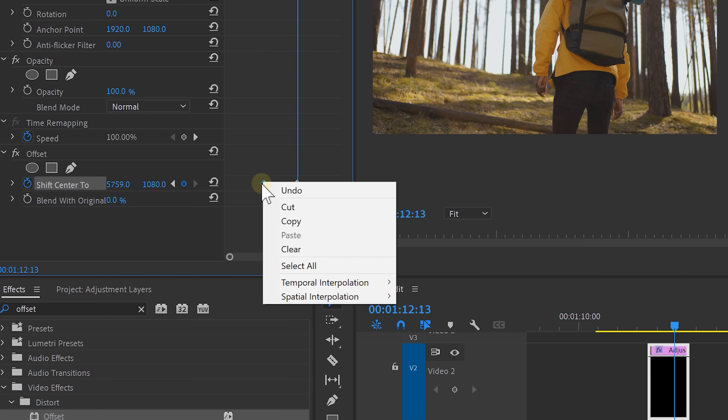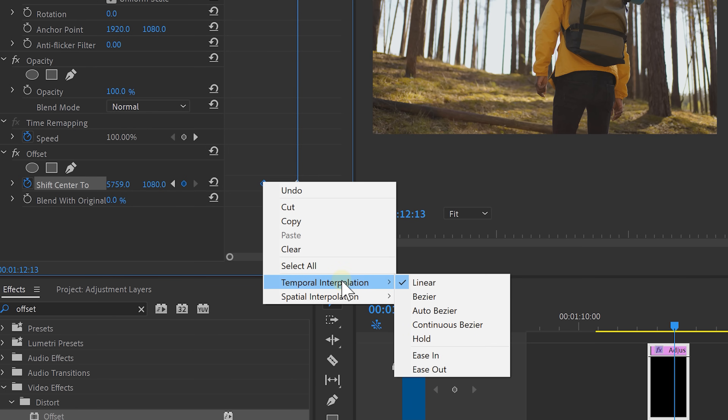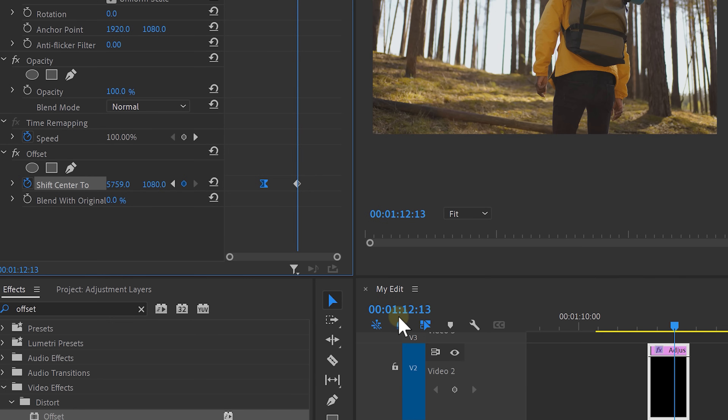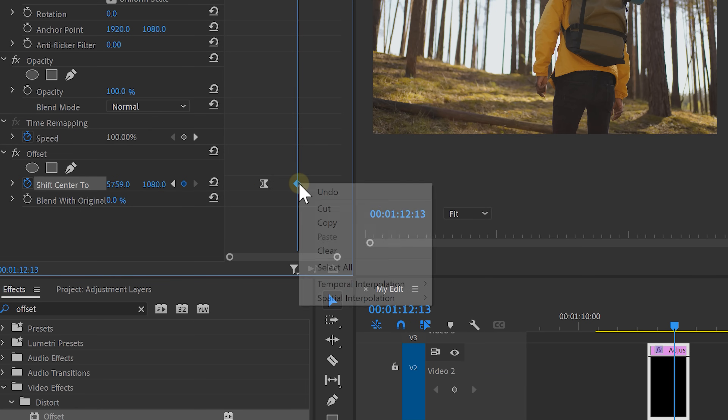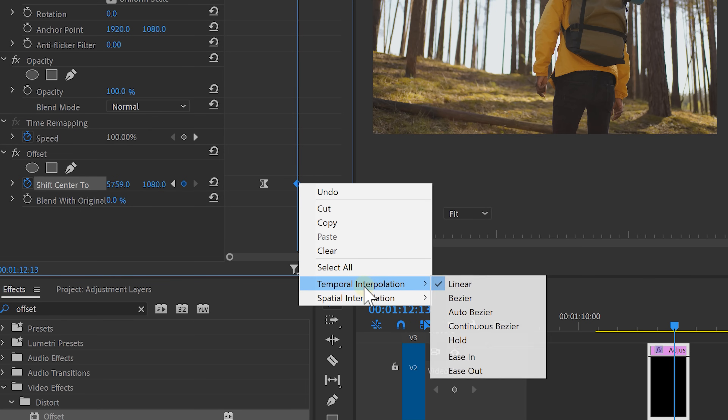Right-click the first keyframe, go to temporal interpolation and select ease out. Do the same thing for the last keyframe, but this time ease in. Now the animation starts and ends more fluently.